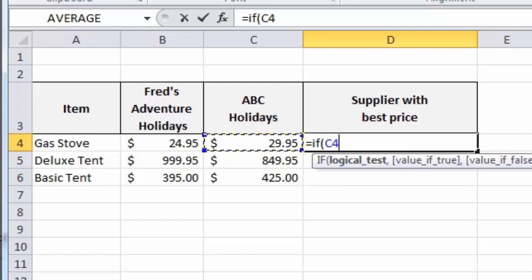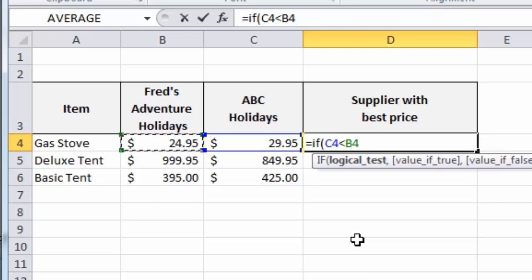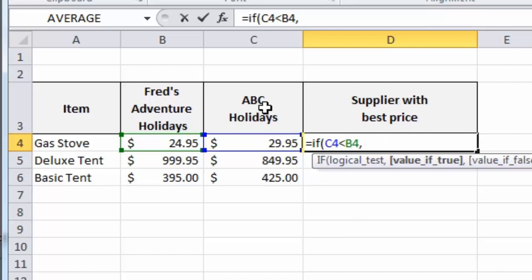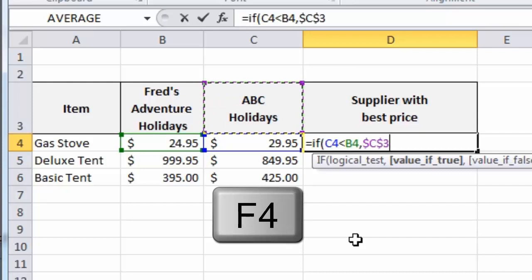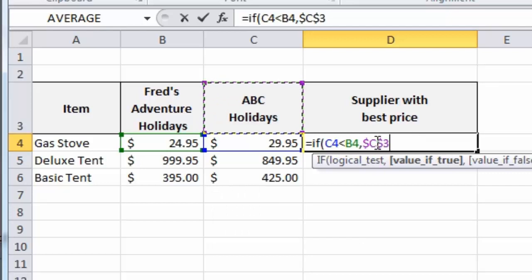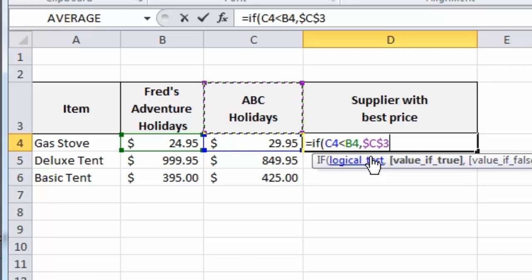So, we want to know is ABC Holidays better value than Fred's Adventure Holidays? And to do that I ask, is C4 less than B4, which is the price for Fred? Type a comma. If that's true, I want the name ABC Holidays to appear. Instead of typing that out, I'm going to simply click on that cell value. I also want to make that value an absolute reference. So, I'm going to press the F4 key on the keyboard. And as you will have seen in the absolute cell reference lesson, what that does is effectively lock this reference to that cell. So, as I copy down, C4 and B4 will update appropriately to the next row, but C3 will always remain as C3.